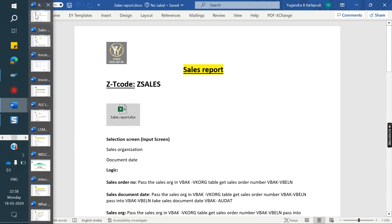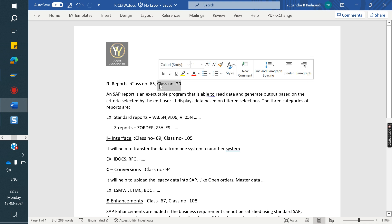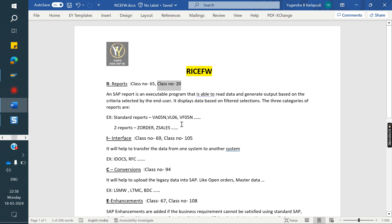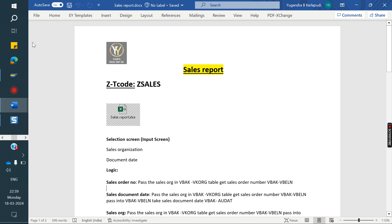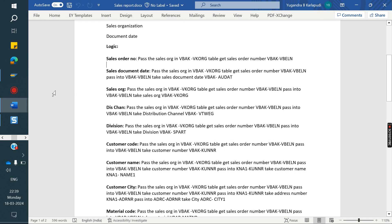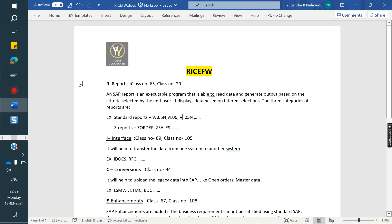In the interview, if anyone is asking about reports, first you can explain the tables. By using those tables, we can build the report. You can say how you provided the logic in real time - what logic we wrote. This is already clearly explained in class number 65. You can go and watch that.